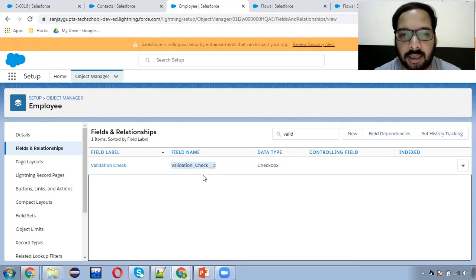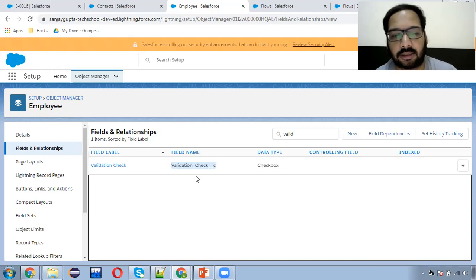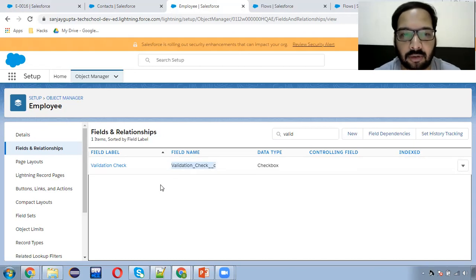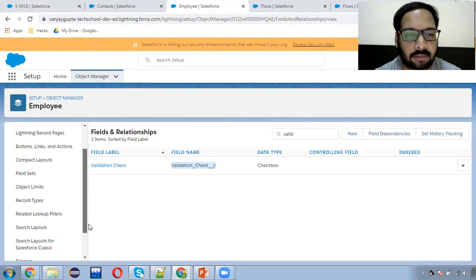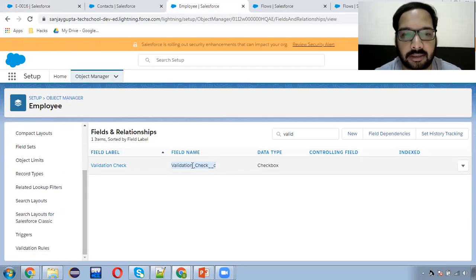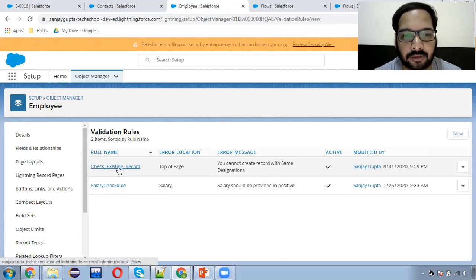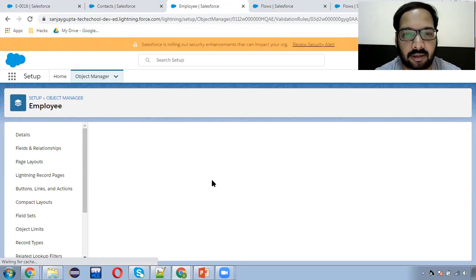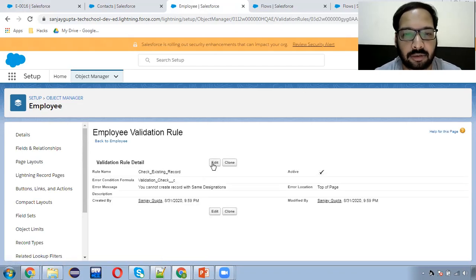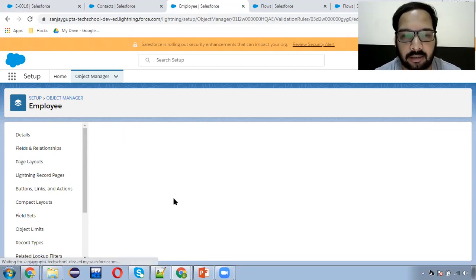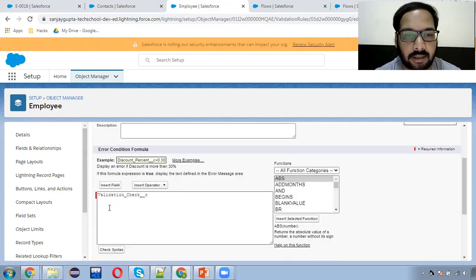Initially it will be false, and don't put this checkbox field on the page layout because it will be used in the validation rule only. We don't require it on the page layout. After creating this field, you need to create a validation rule. I created a validation rule named 'Check Existing Record.' What you need to do is put that checkbox field in the condition formula.